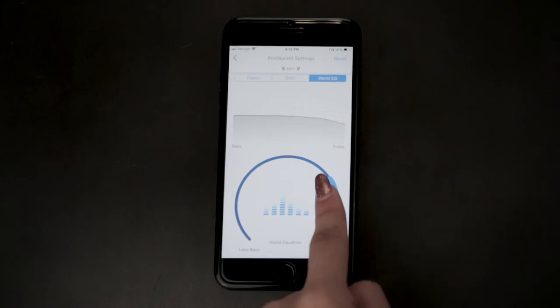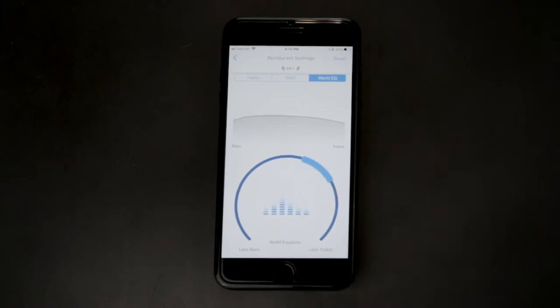Tap the middle of the wheel to turn the World EQ on and off. Each location has a different preset World EQ level that you can customize.